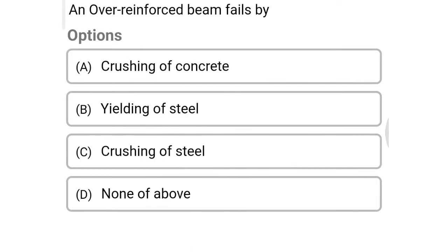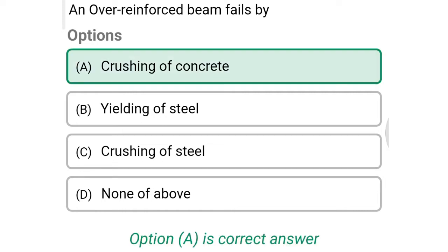Next question: an over reinforced beam fails by option A crushing of concrete, option B yielding of steel, option C crushing of steel, option D none of these. The correct answer is option A: crushing of concrete.